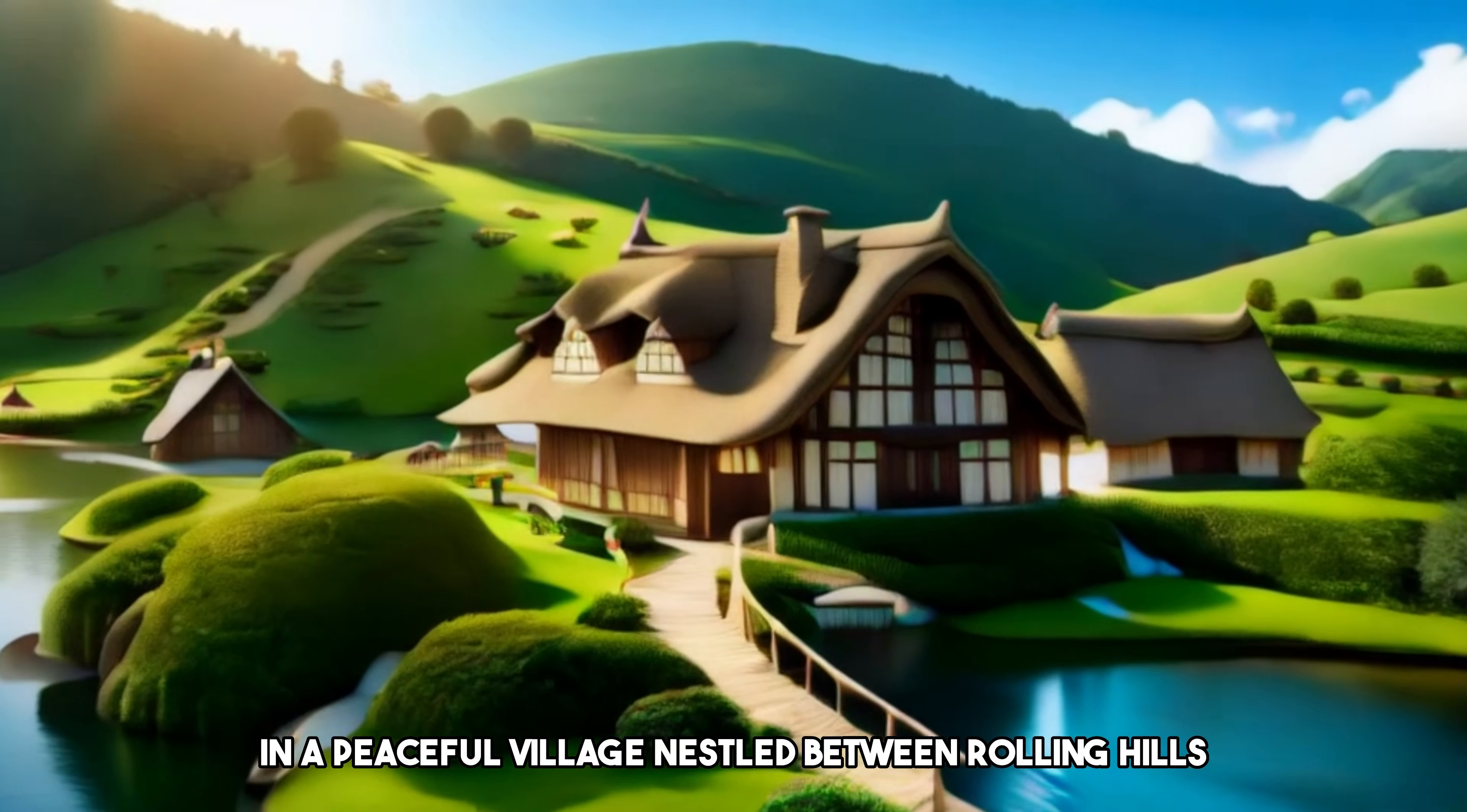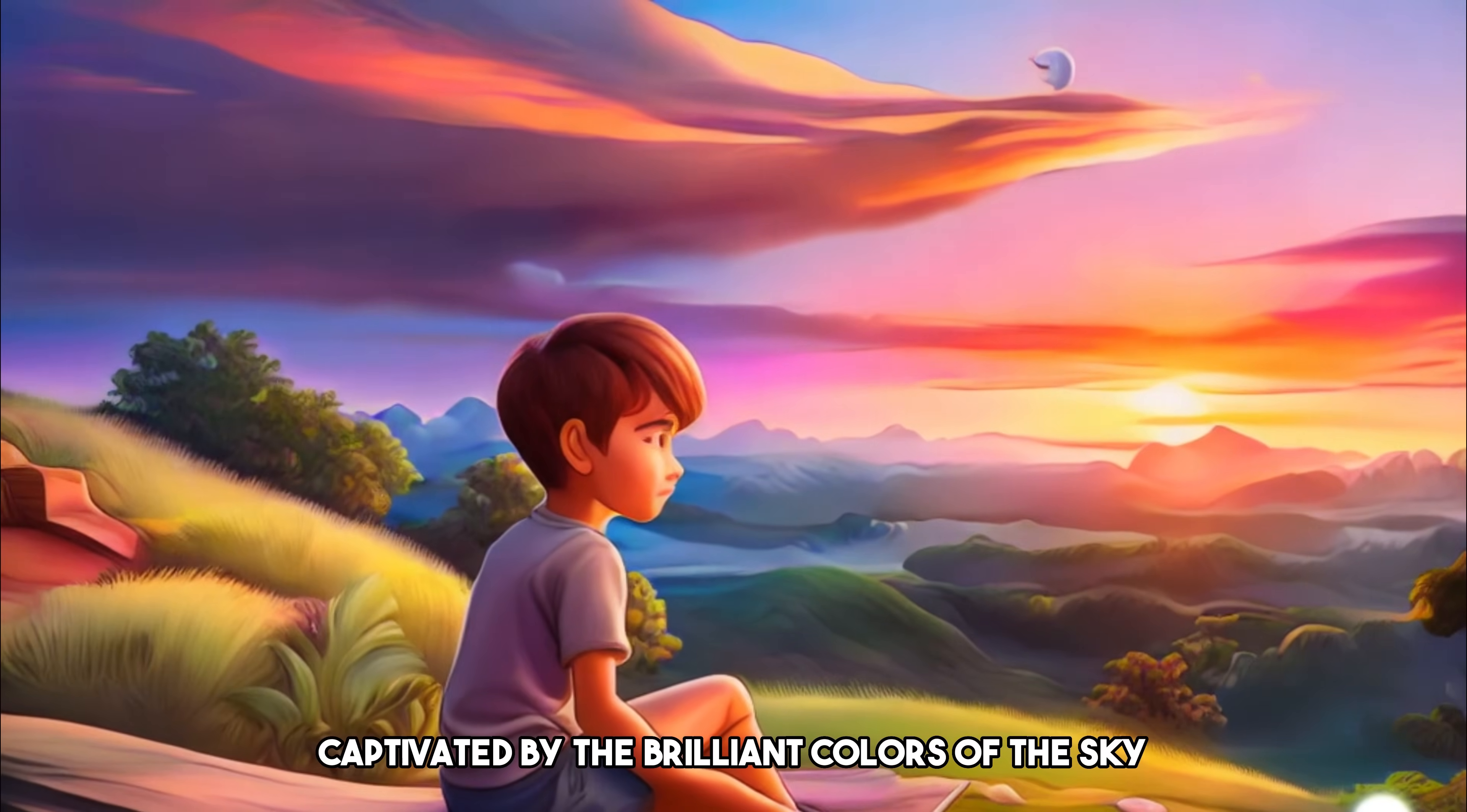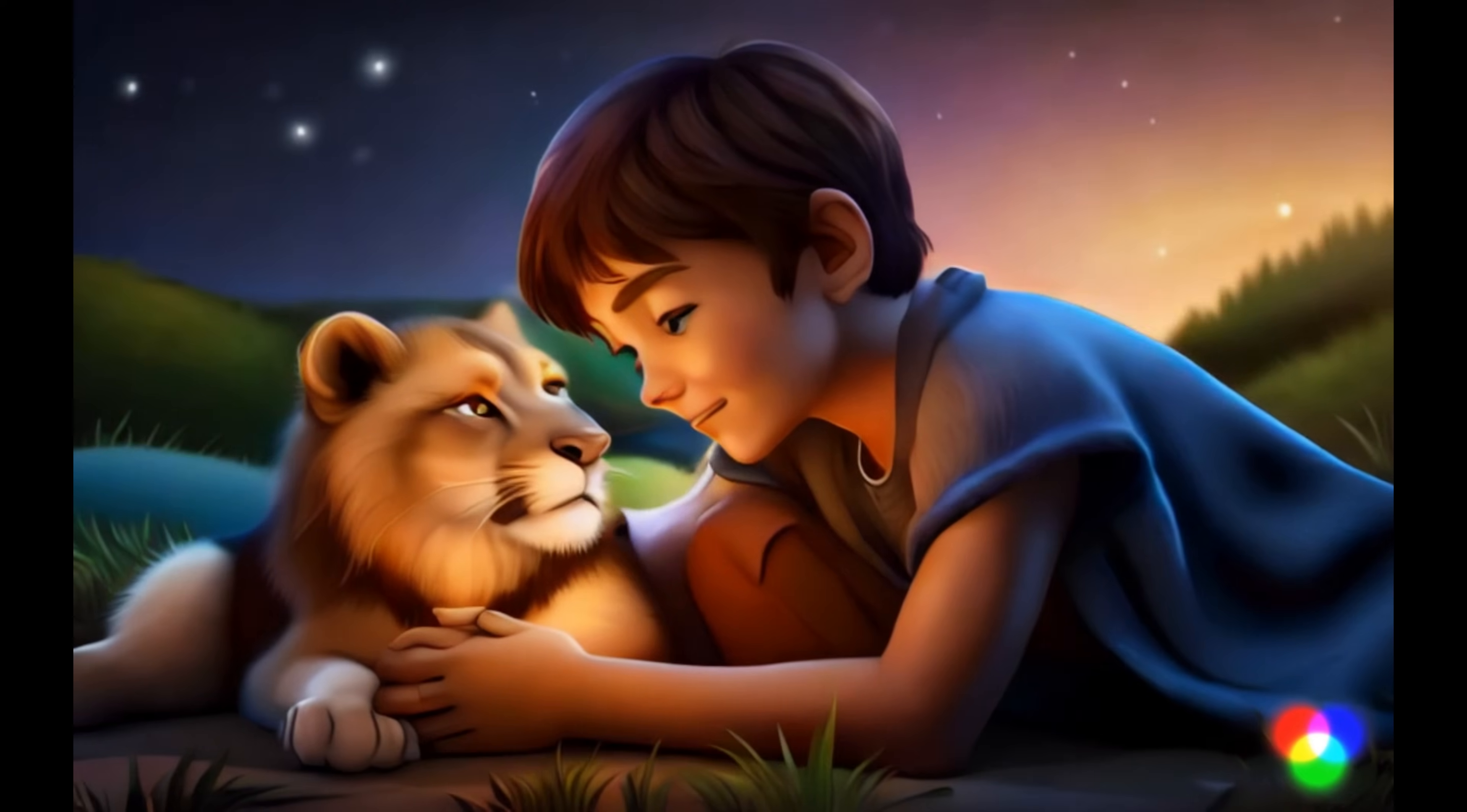Now you can check out the result. [Story playback with auto-generated captions: 'In a peaceful village nestled between rolling hills there was a curious boy named Kai. Every evening Kai would sneak out to watch the sunset atop a nearby hill, captivated by the brilliant colors of the sky. One evening he found a young lion cub lost and whimpering. Instead of running away Kai sat beside it, gently stroking its mane until the cub purred and slept.']